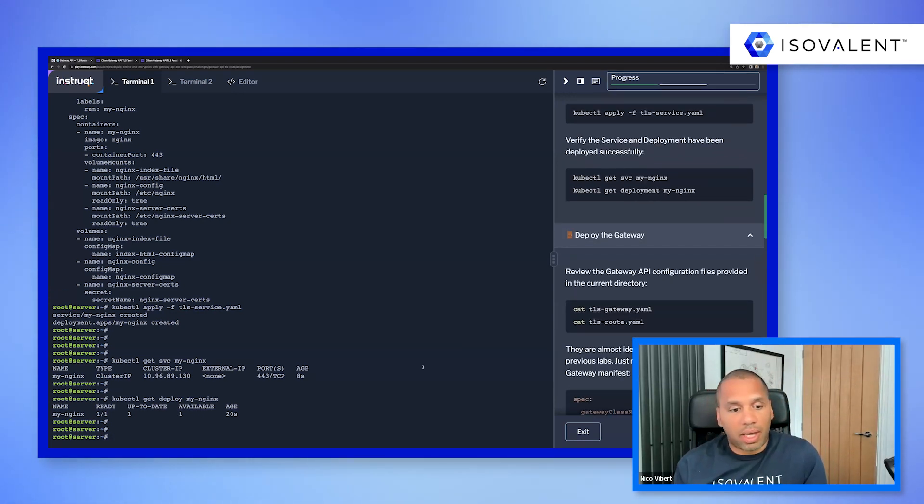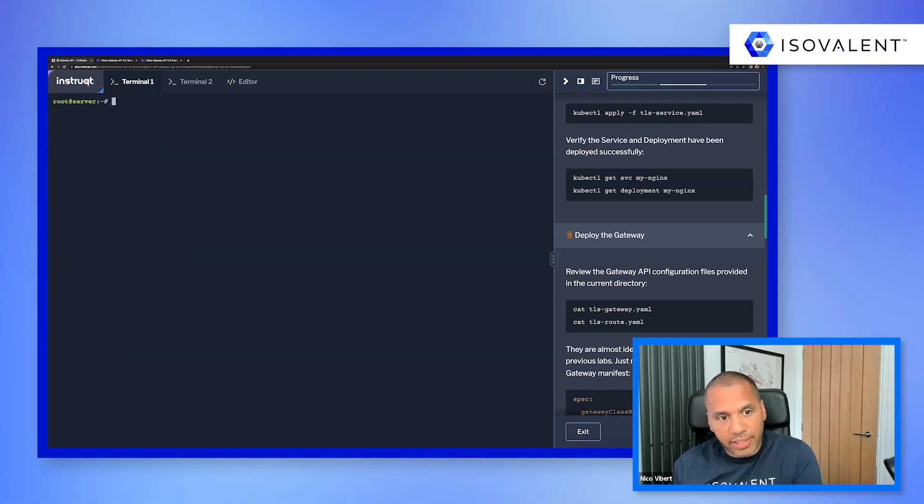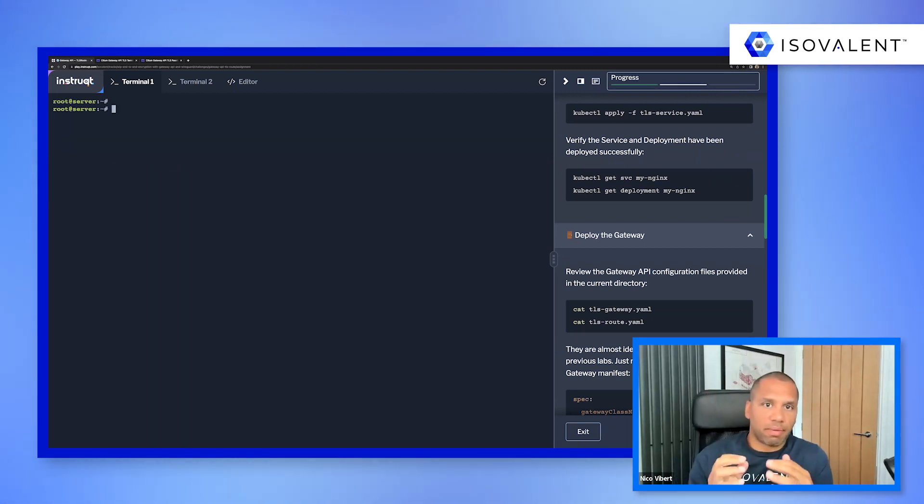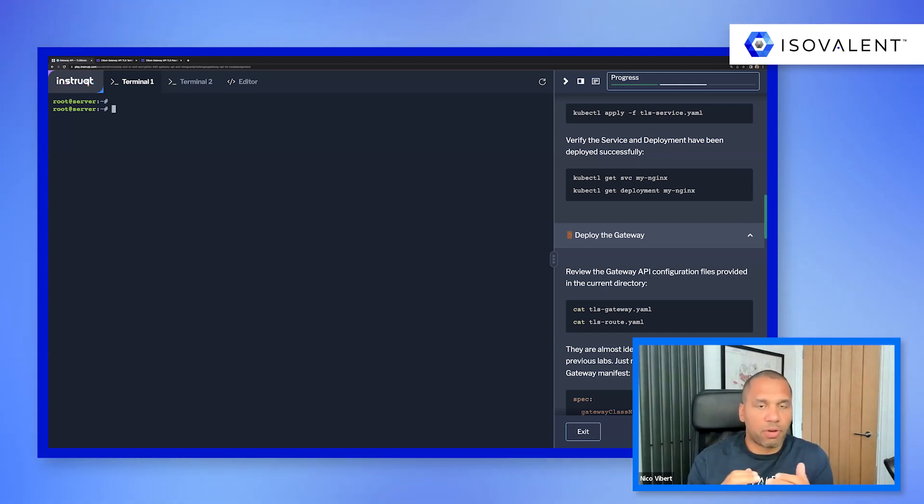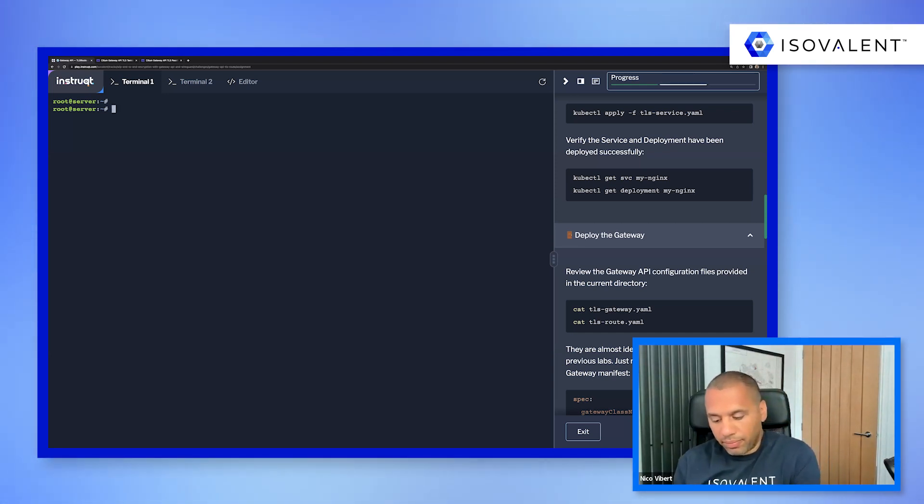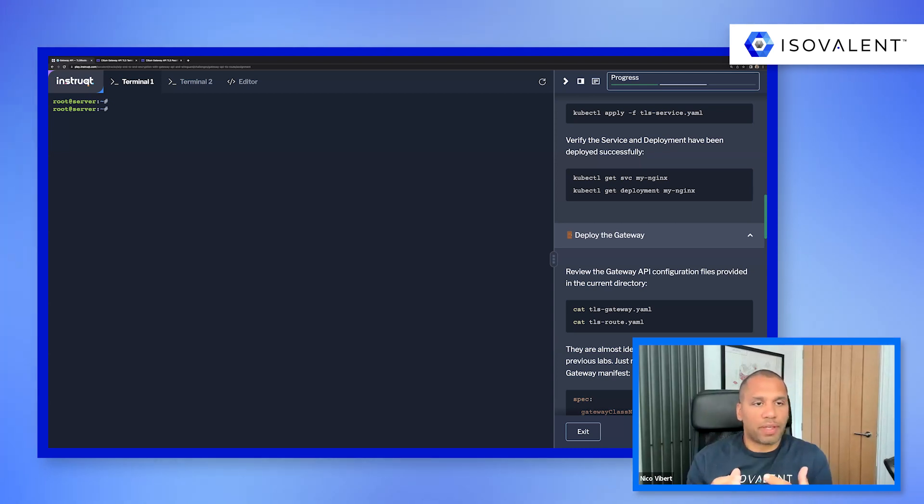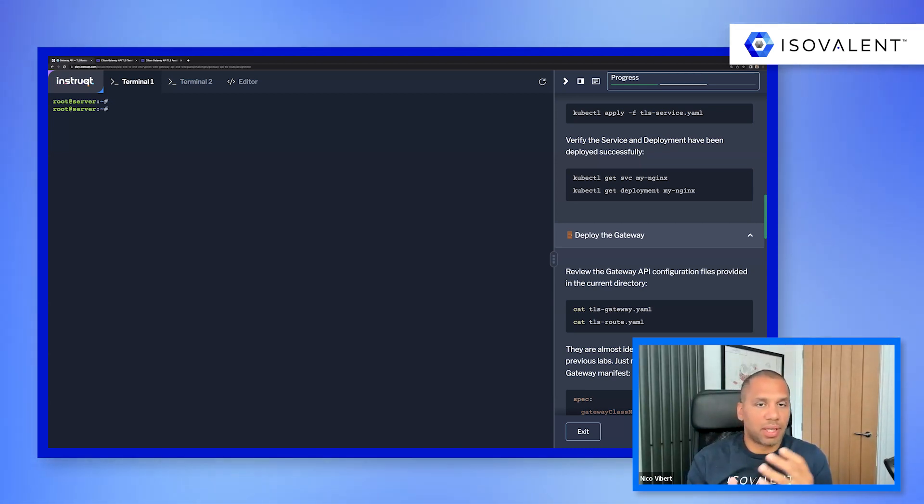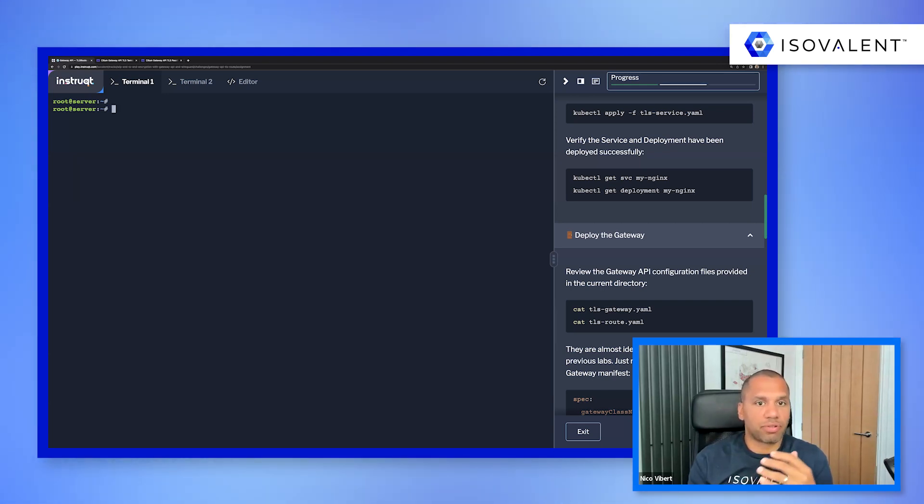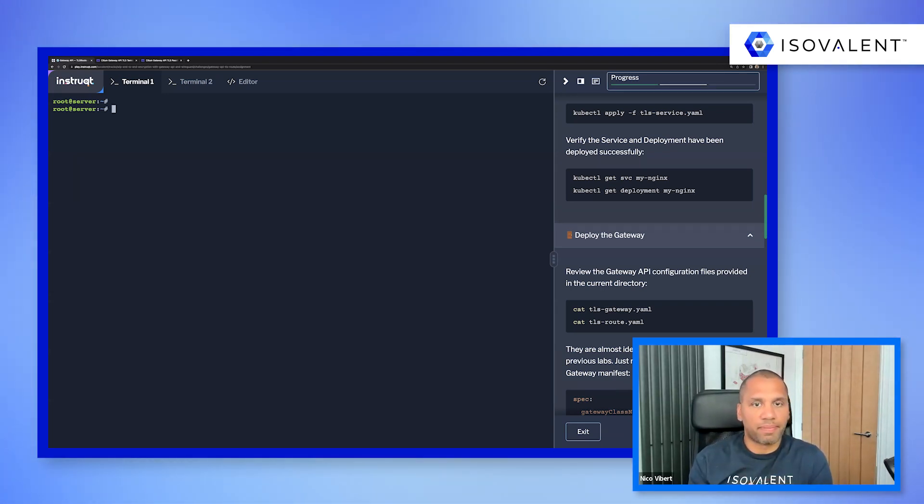And we are mounting some files, the certificates, the configuration, the index file for our web server. So let's go and apply it. So let's go and just take a few seconds. And now we can deploy the gateway and deploy the TLS route.